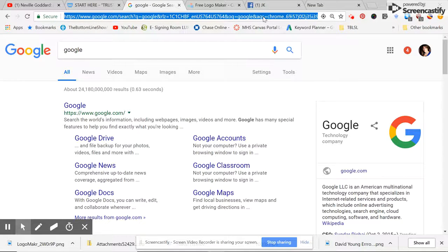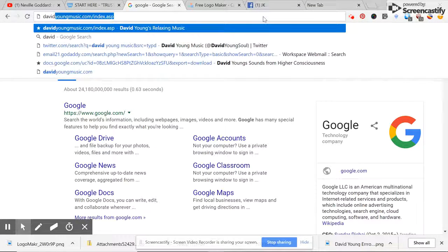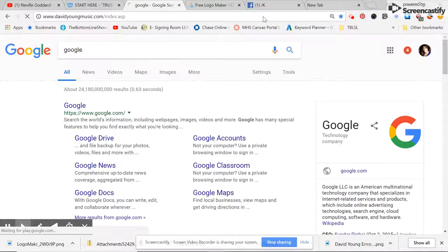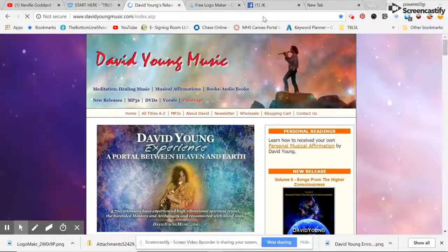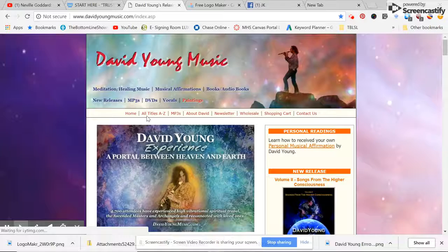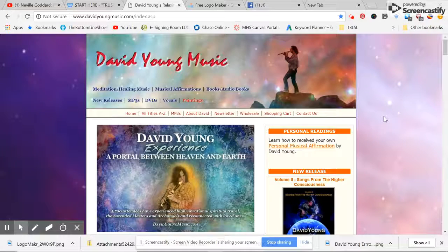I'm going to put one of my clients, davidyoungsmusic.com, and you'll see that this is recording that particular information. It's that simple.